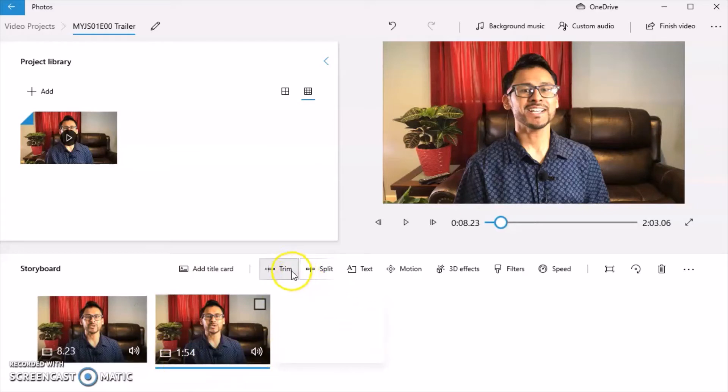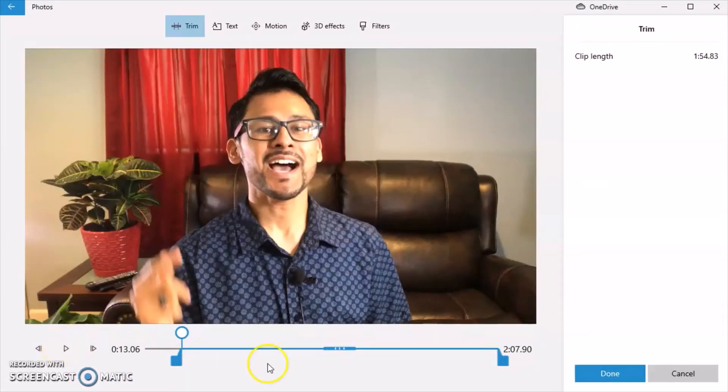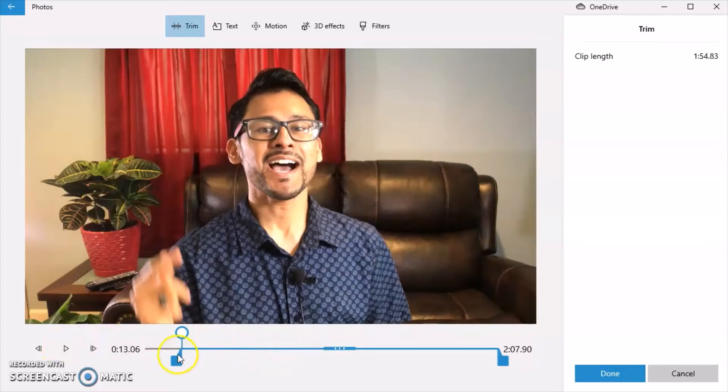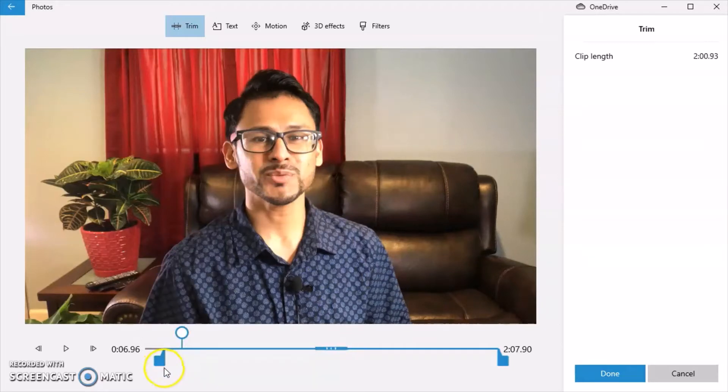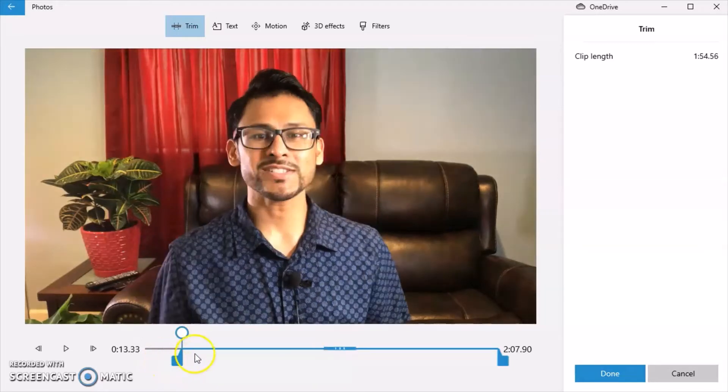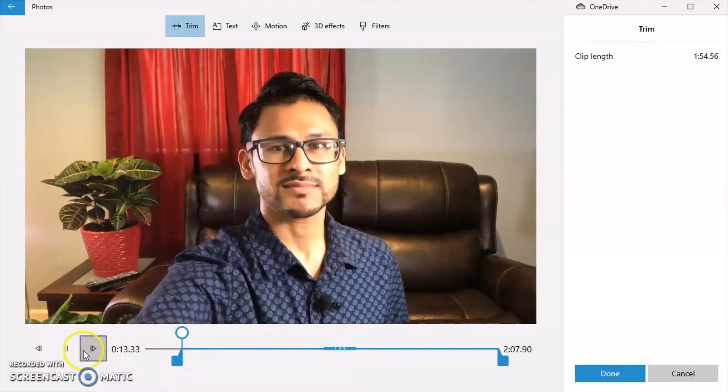So I'm going to click on trim again because I want to get it exactly where it needs to start. Right there. So it's like a millimeter of a second. So we're just going to kind of go back with it and then drag it and it'll automatically come to where I want it to go. So I'm going to click play again.